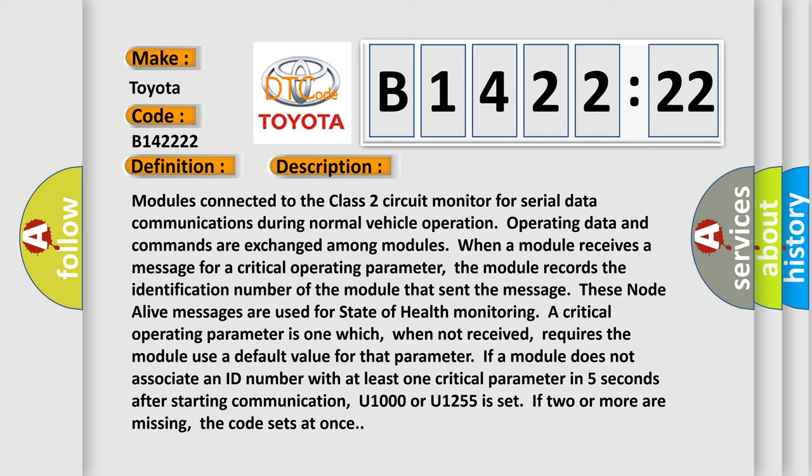The basic definition is Class 2 communications malfunction. And now this is a short description of this DTC code. Modules connected to the Class 2 circuit monitor for serial data communications during normal vehicle operation. Operating data and commands are exchanged among modules when a module receives a message for a critical operating parameter. The module records the identification number of the module that sent the message.